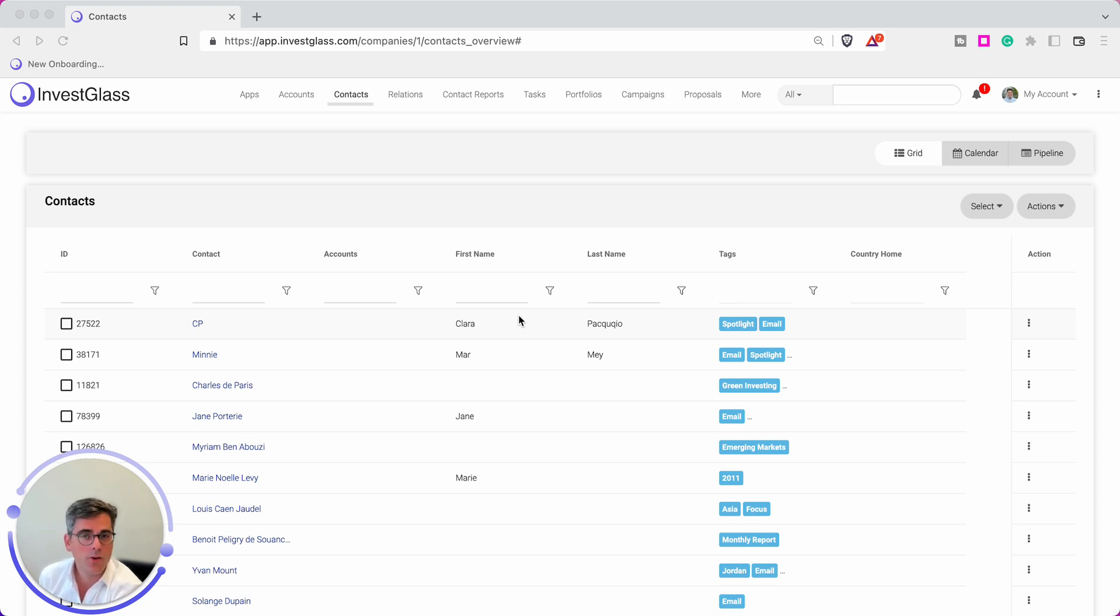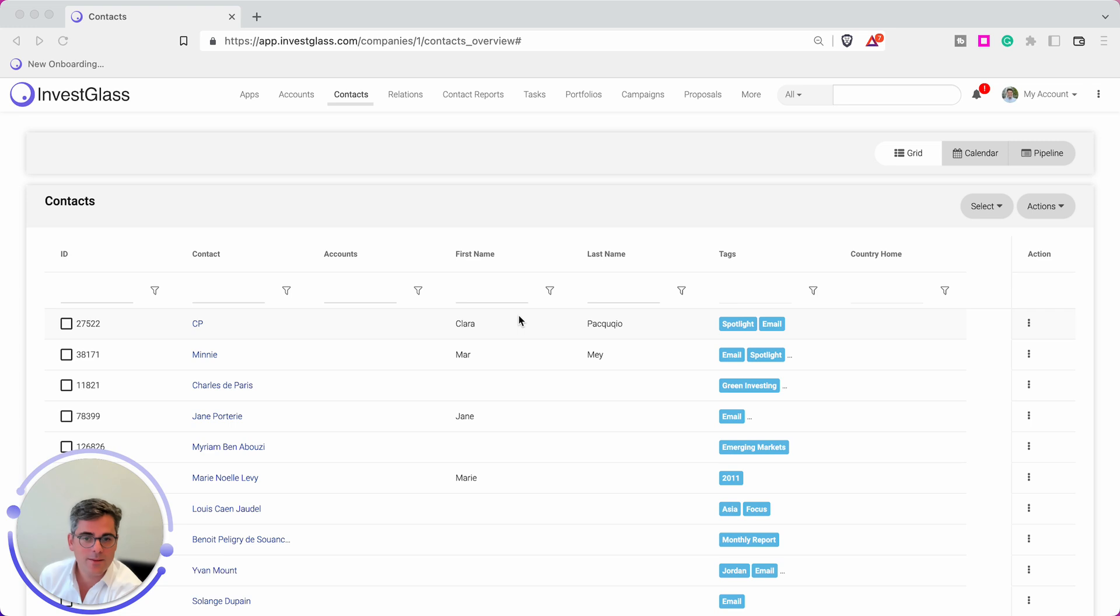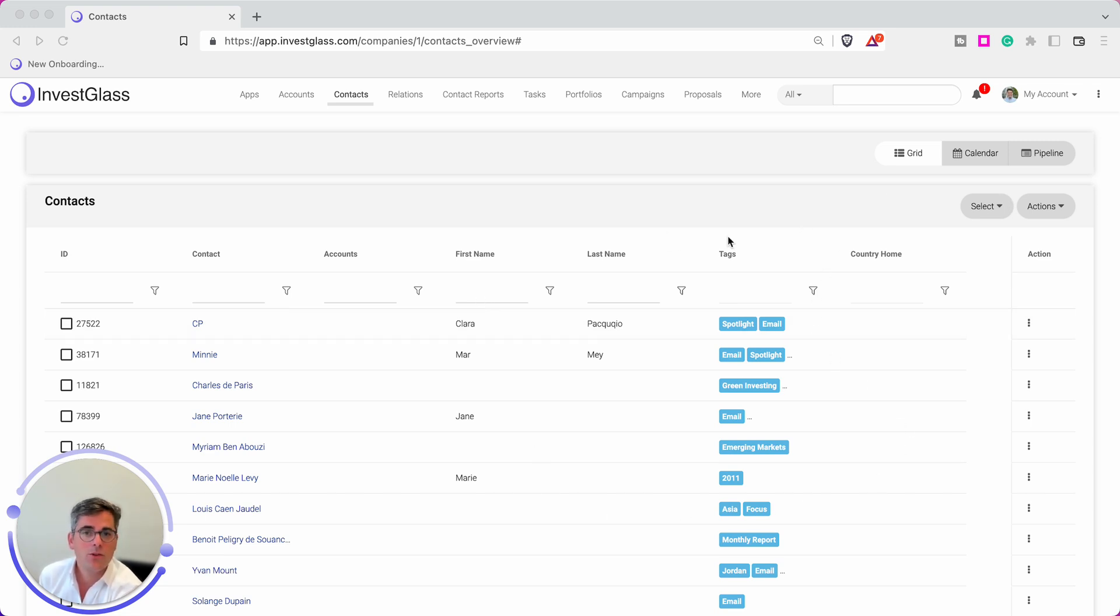Accounts, portfolio, relations. Today I'm going to show you how it works for contacts. To export data, it's quite simple. The first way is to make sure that you will see into this table the fields that you want to export. Here I decided to export tags and country home.